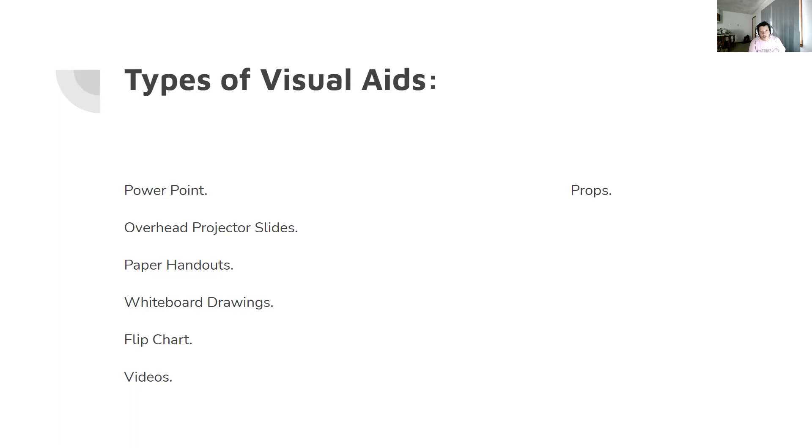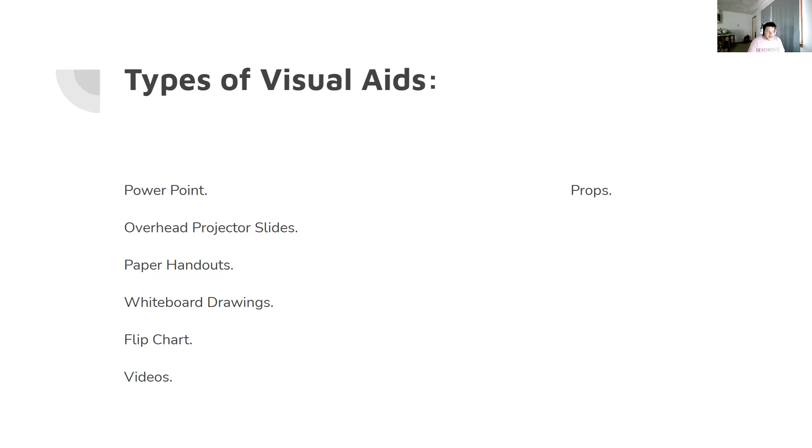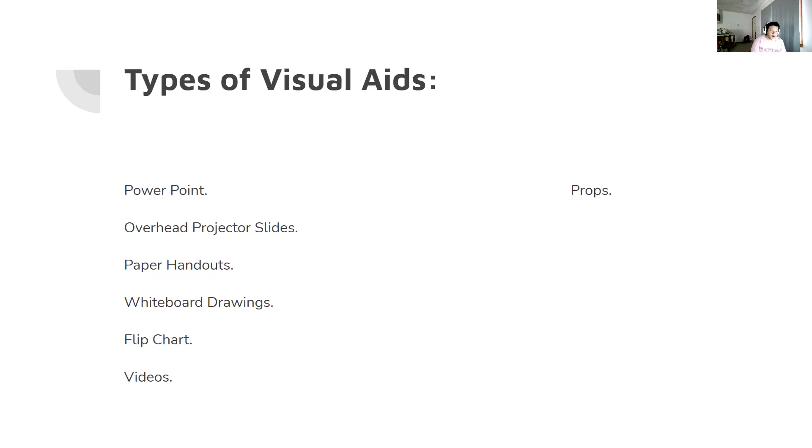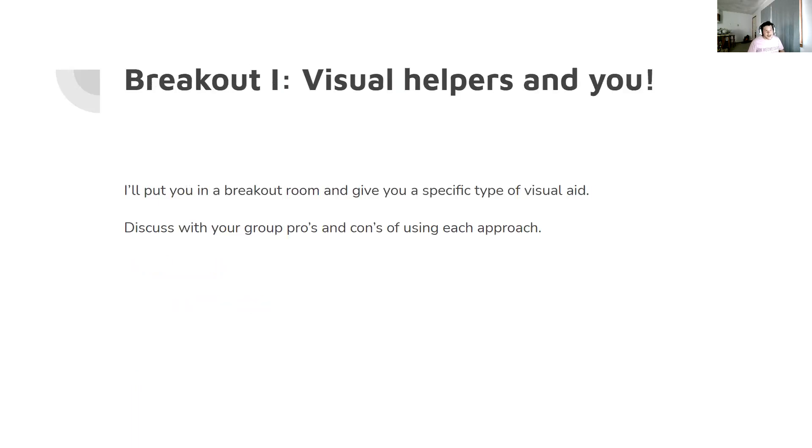Other modes are things such as overhead projector slides, which are kind of antiquated at this point. Next up are whiteboard or chalkboard drawings. Sometimes you can have a flip chart, sometimes you can have videos. Videos are great visual aids but they're also very distracting. We can have props, maybe if you wanted to give a speech on cats and you held up your cat mug.